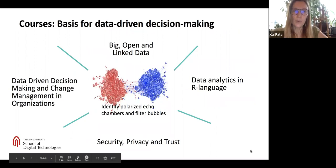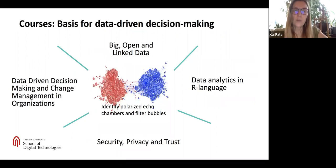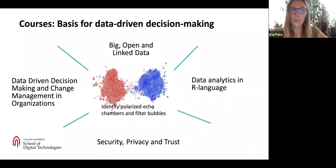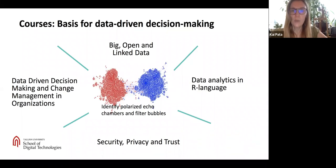In the next group we will give you the competencies for the basis of data-driven decision-making. There you will learn about data-driven decision-making and change management in organisations. You will get the first understanding of big, open and linked data and the competencies of data analytics. You will also look at security, privacy and trust issues related with the data.